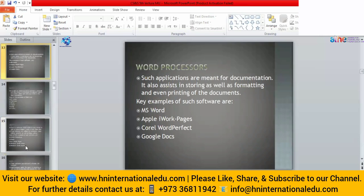Word processors are used when we have to handle text-based documents. They are not only used to create documents; we can also format documents, add different types of graphics, edit documents, and print documents. Whenever we have to handle text or make our text attractive, we can use word processors. Examples include MS Word, Apple iWork Pages, Corel WordPerfect, and Google Docs.